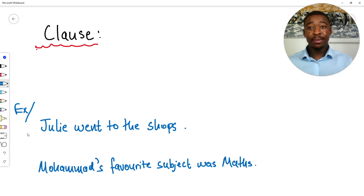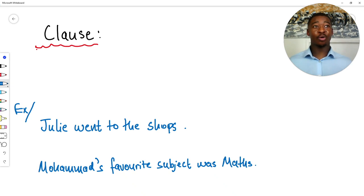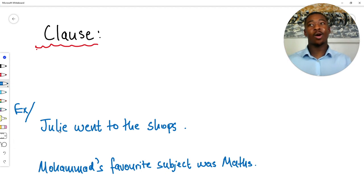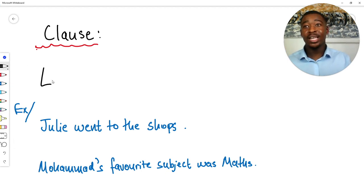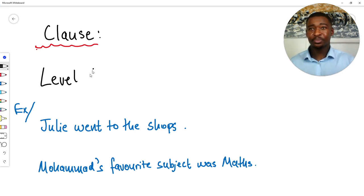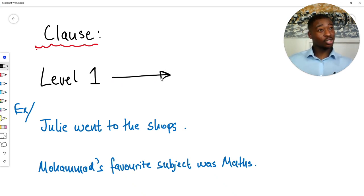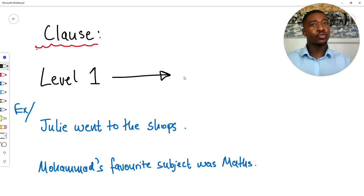Second example: 'Muhammad's favourite subject was maths.' Both of these phrases are clauses — they make sense on their own. So now we know what clauses are, but this is just level one understanding. To really ace our 11 Plus English comprehension exams, we need to go a bit deeper. We do that by not only understanding what clauses are, but also understanding the different types of clause.